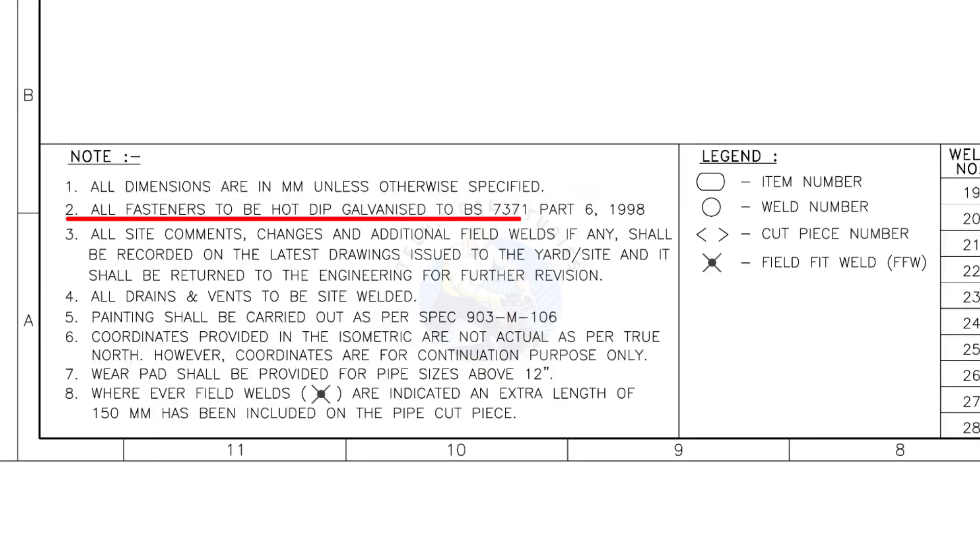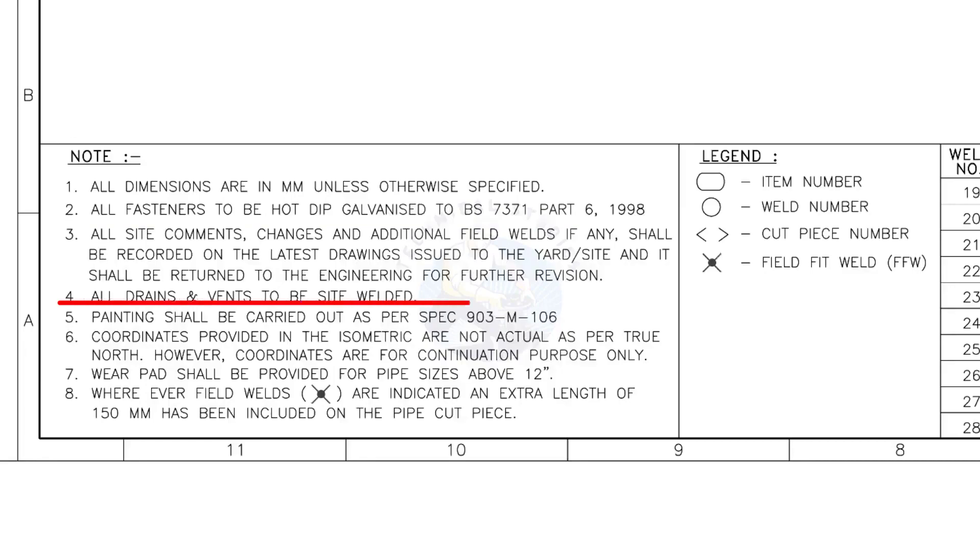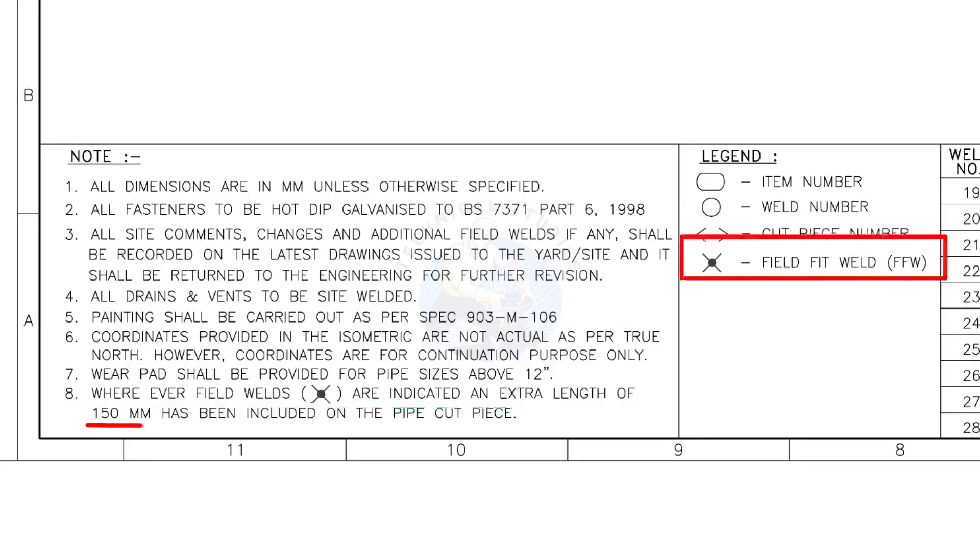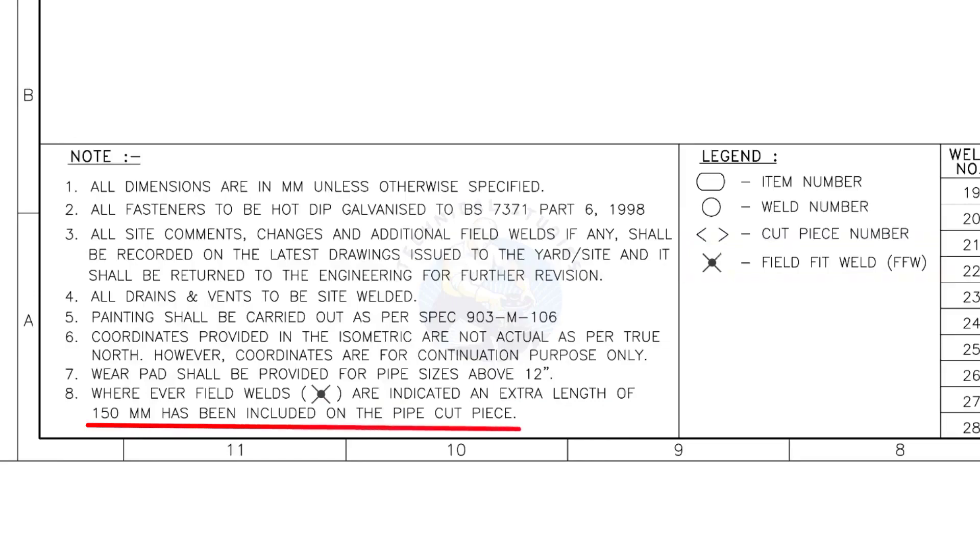All fasteners to be hot dip galvanized. All vents and drains to be site welded. Wherever field welds are indicated, an extra length of 150 millimeters has been included on the pipe cut piece. This note is the most important of all.